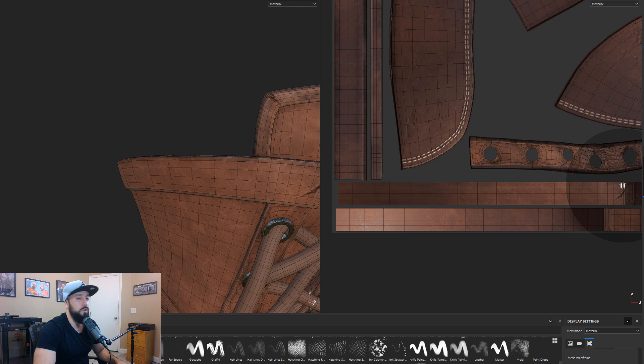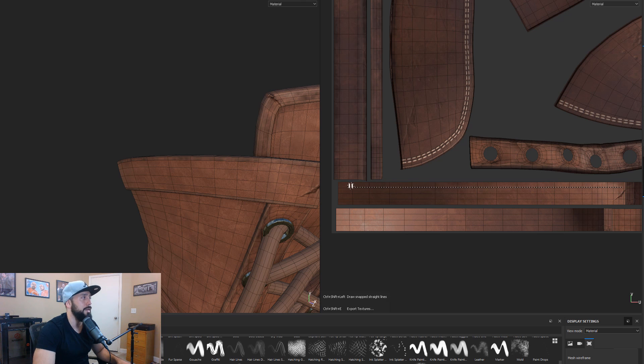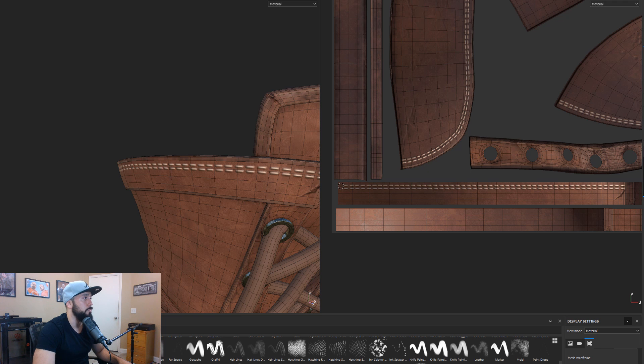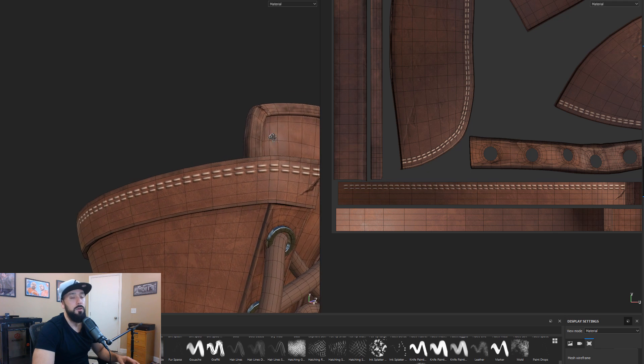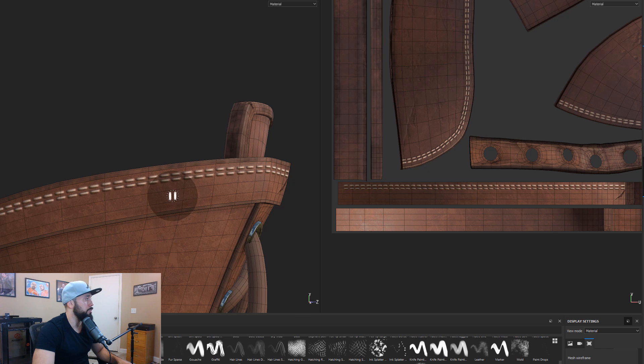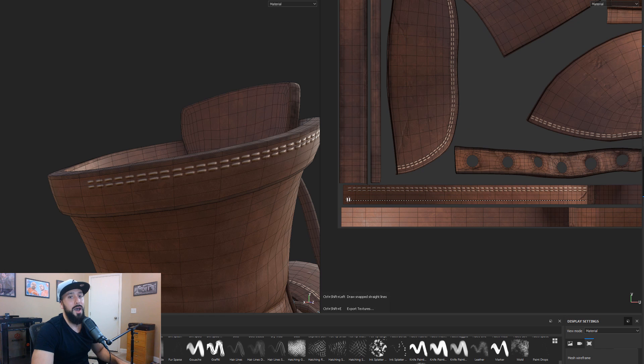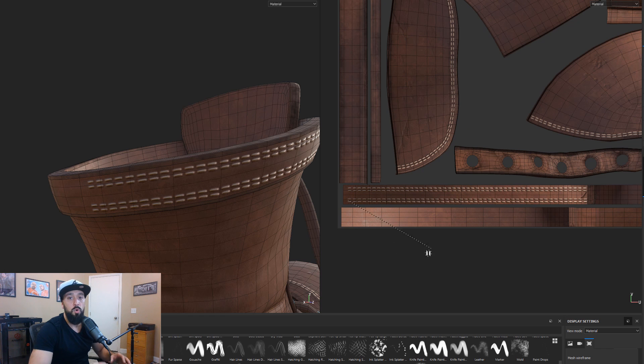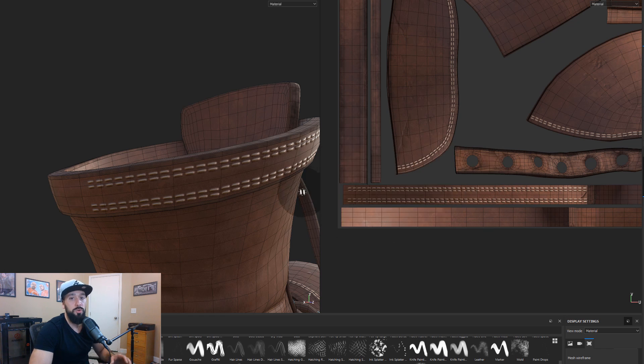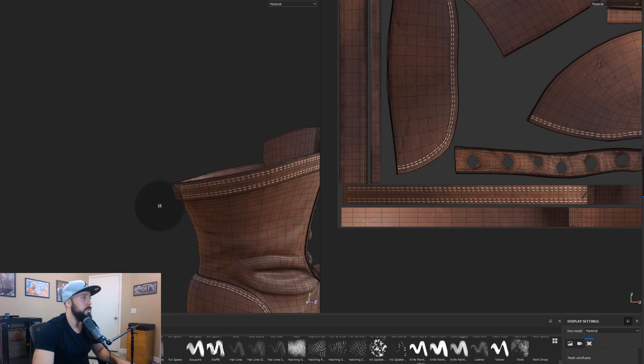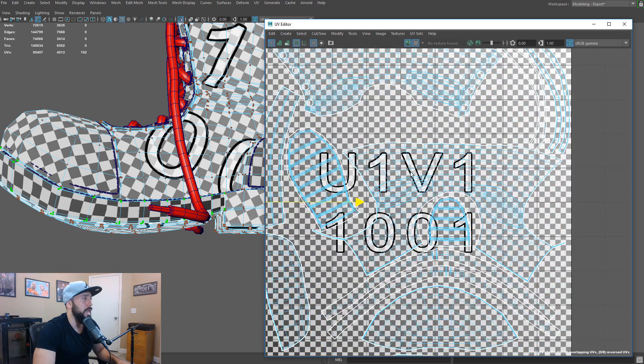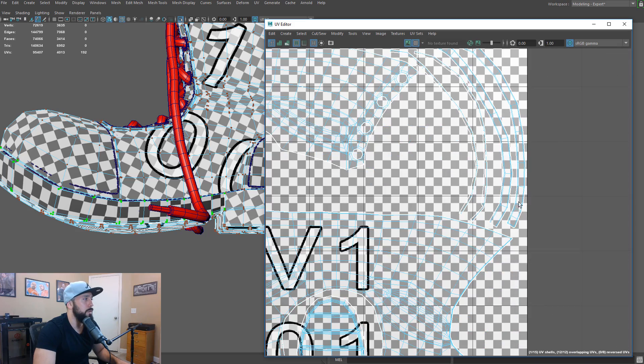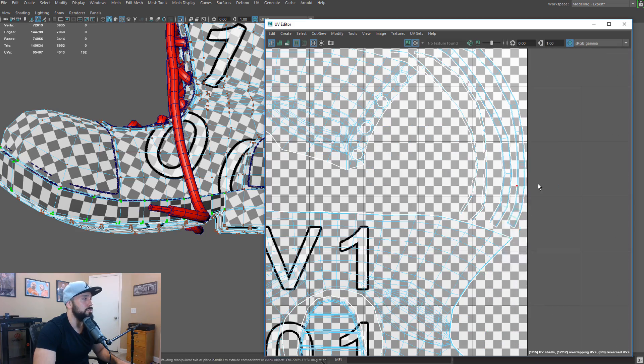If we're in a texturing package, whether it's Substance, Photoshop, right, if we draw a straight line, it's going to just basically wrap this without having to go and actually do it within the viewport. All right. So, let's look at maybe these smaller strips here.